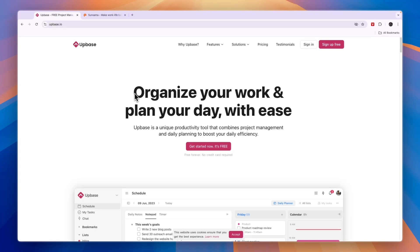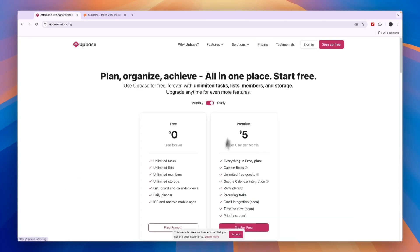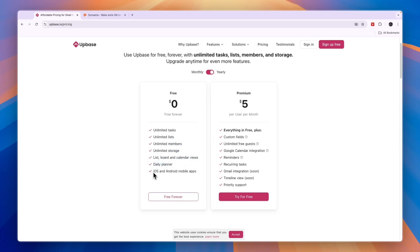Upbase lets you organize your work and plan your day with ease. The great thing about Upbase in my opinion is that they have a free forever plan with unlimited tasks, lists, members, and storage, list board and calendar views, a daily planner, and access to iOS and Android mobile apps.